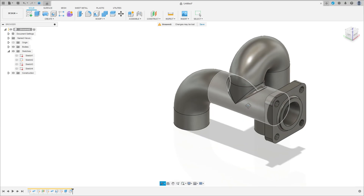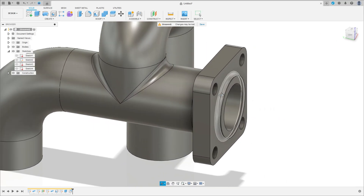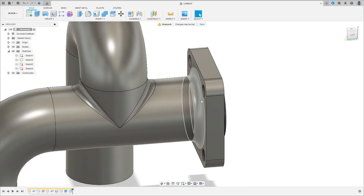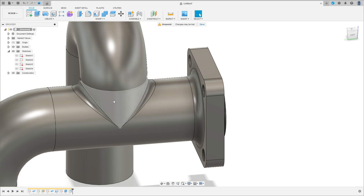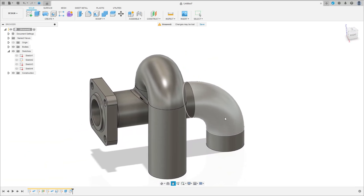We have this. A fillet here with 2 millimeters, here 5 millimeters, 5 millimeters, and 5 millimeters here. That's great.